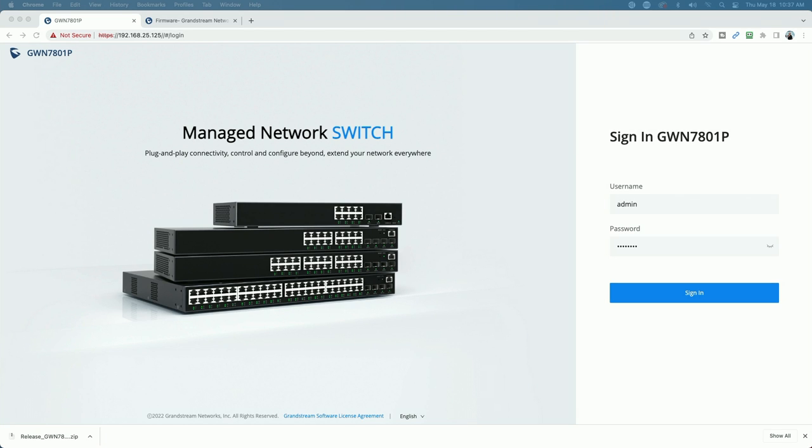I'll show you how to add the device to GWN.cloud. But for now, we're just going to go ahead and log in with the admin username and password that's supplied on the bottom of the switch. So let's go ahead and click sign in.